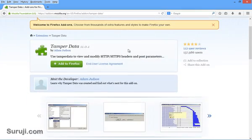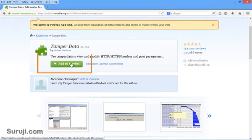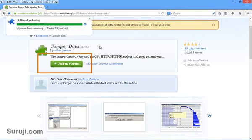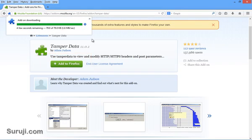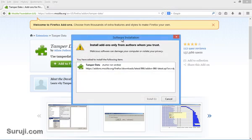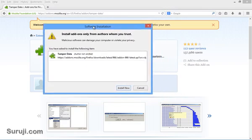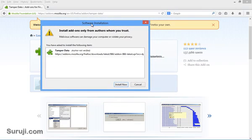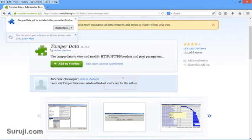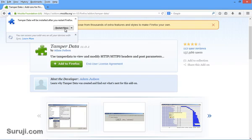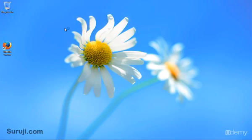So to install this add-on, you just have to click on this Add to Firefox. It will take a few seconds. Now the software installation window prompts, and you just have to click on Install Now. Now to check the effect, you just have to restart your browser. So I will go ahead and click on Restart Now.